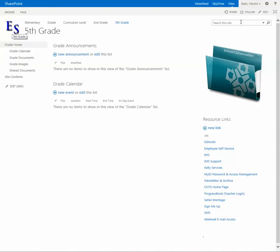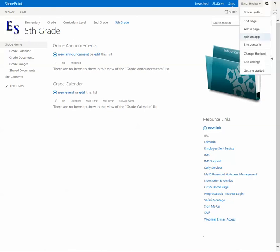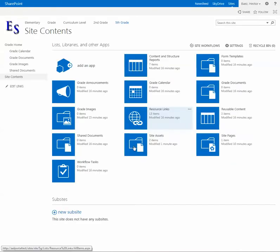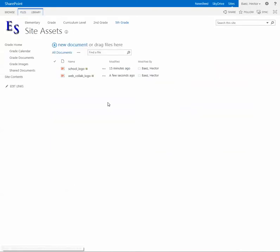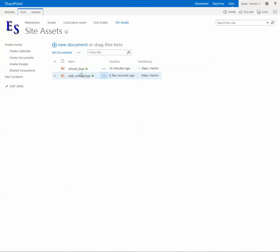The other image is named school underscore logo.